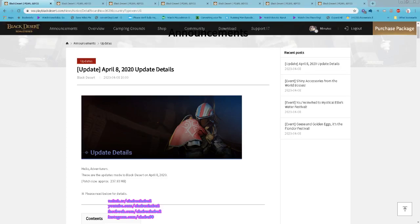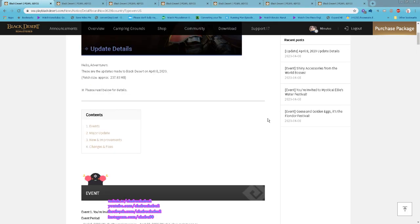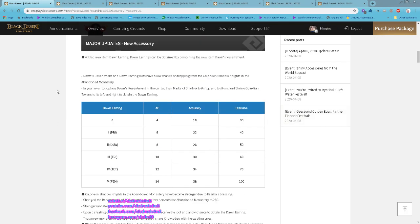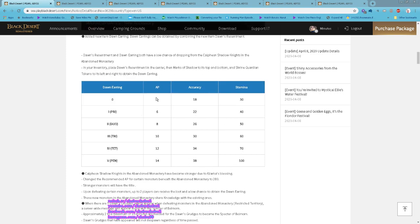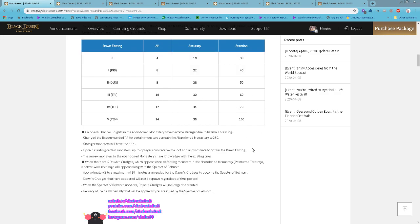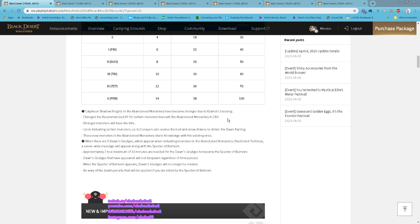Hello everyone, it's Chabu here bringing you the April 8, 2020 update. As usual, we'll go through the event later. They added a new grinding zone with the abandoned monastery. You can get the new accessory here, Dawn Earring, which gives AP, accuracy, and stamina. This is a two-player party grind spot, so you can party with two people and get items for both of you.